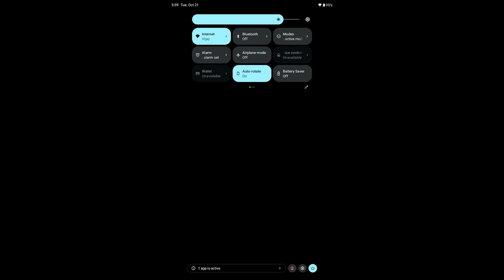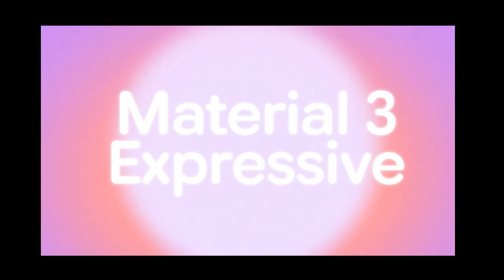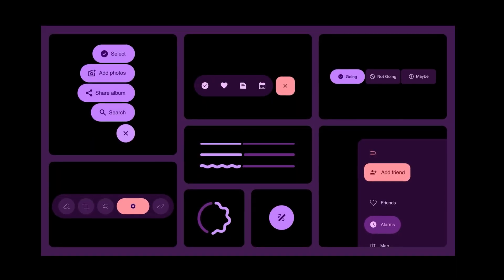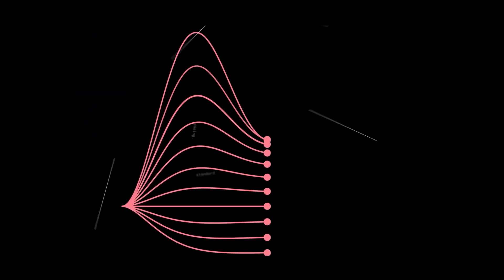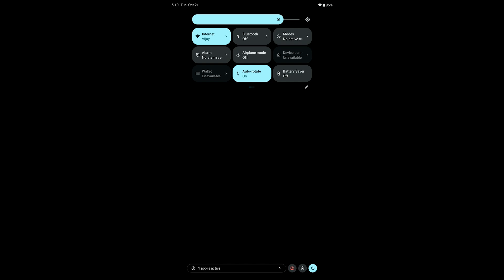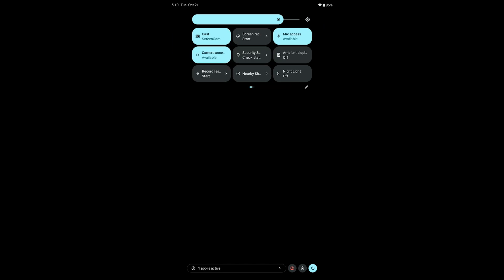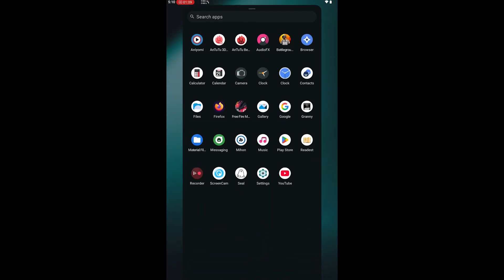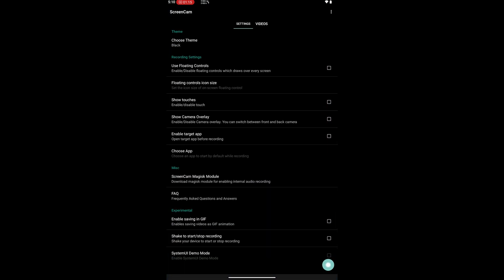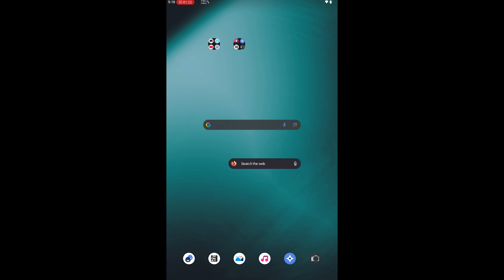First up, the notification panel. Honestly it looks exactly like LineageOS 21, so it's not using Google's new Material You Express UI which was fully introduced in Android 15. We're on Android 16, so that's a bit of a letdown. It has everything you'd expect: internet, Bluetooth, airplane mode, auto-rotate — all the basics. One thing I noticed: the native screen recorder still doesn't work, so you'll need a third-party recorder. I'm using ScreenCam, which you can find on F-Droid.